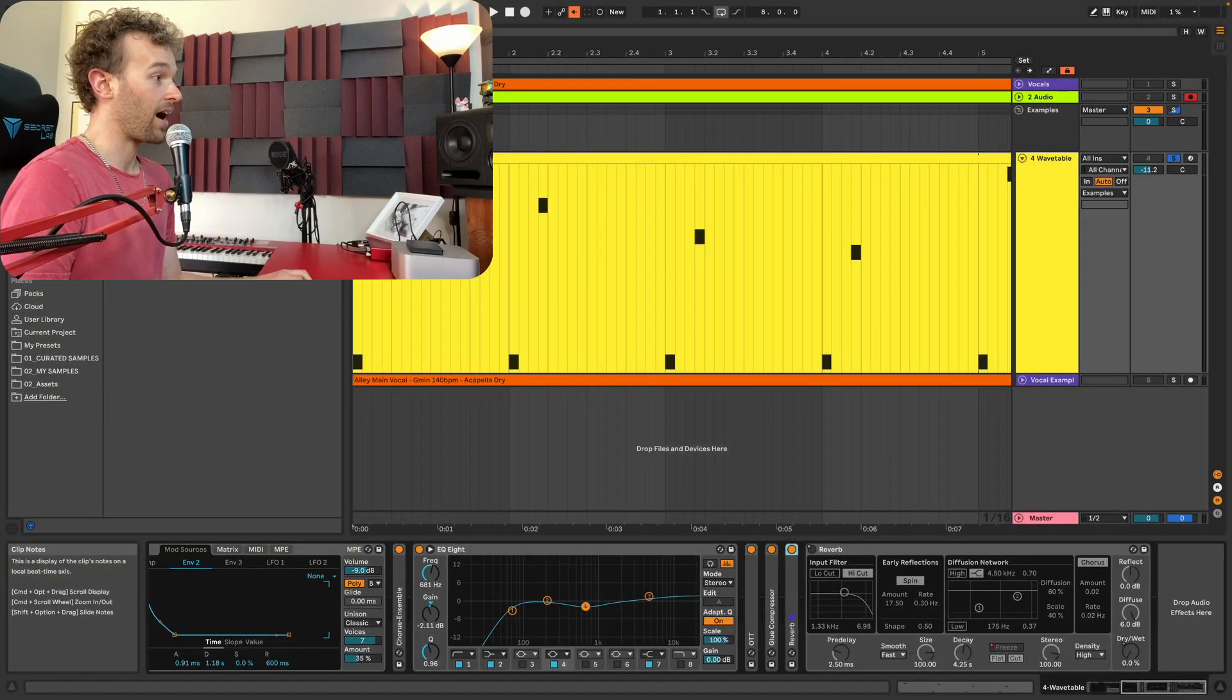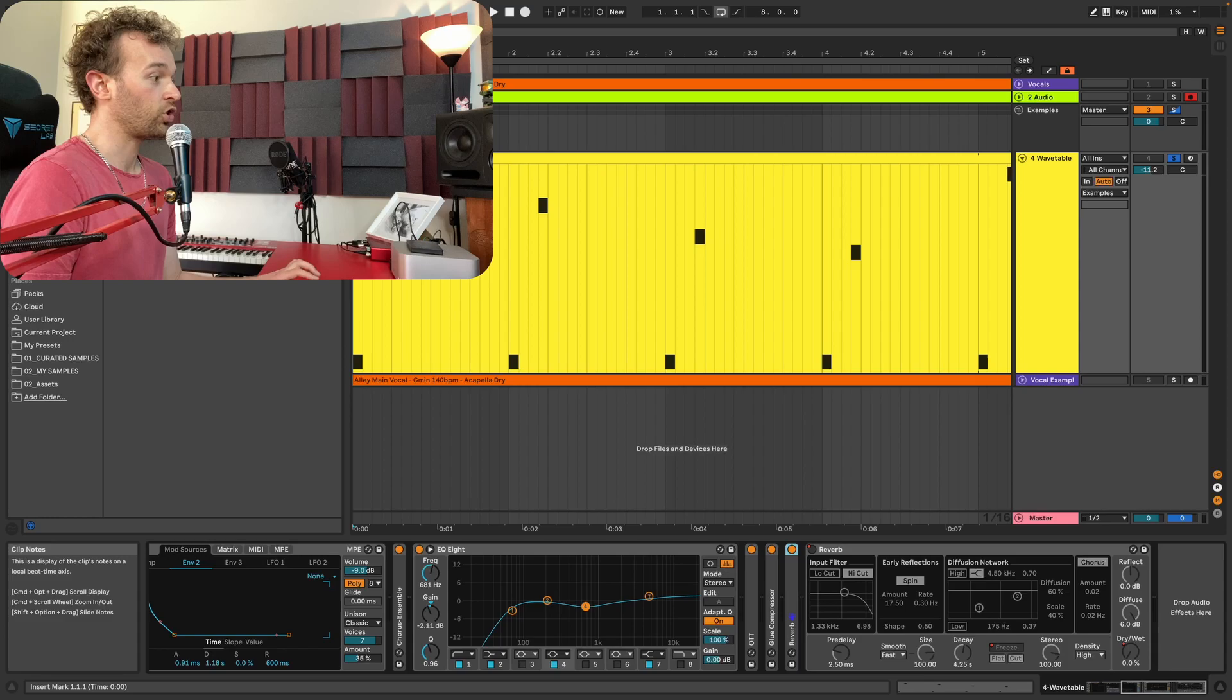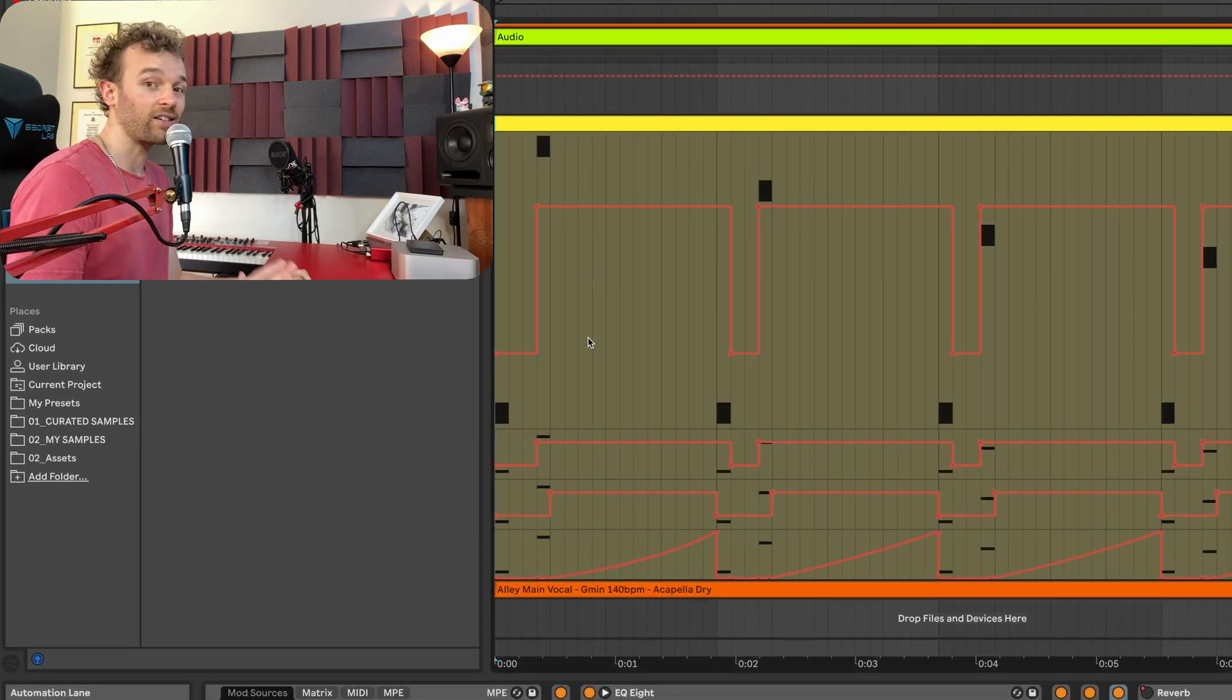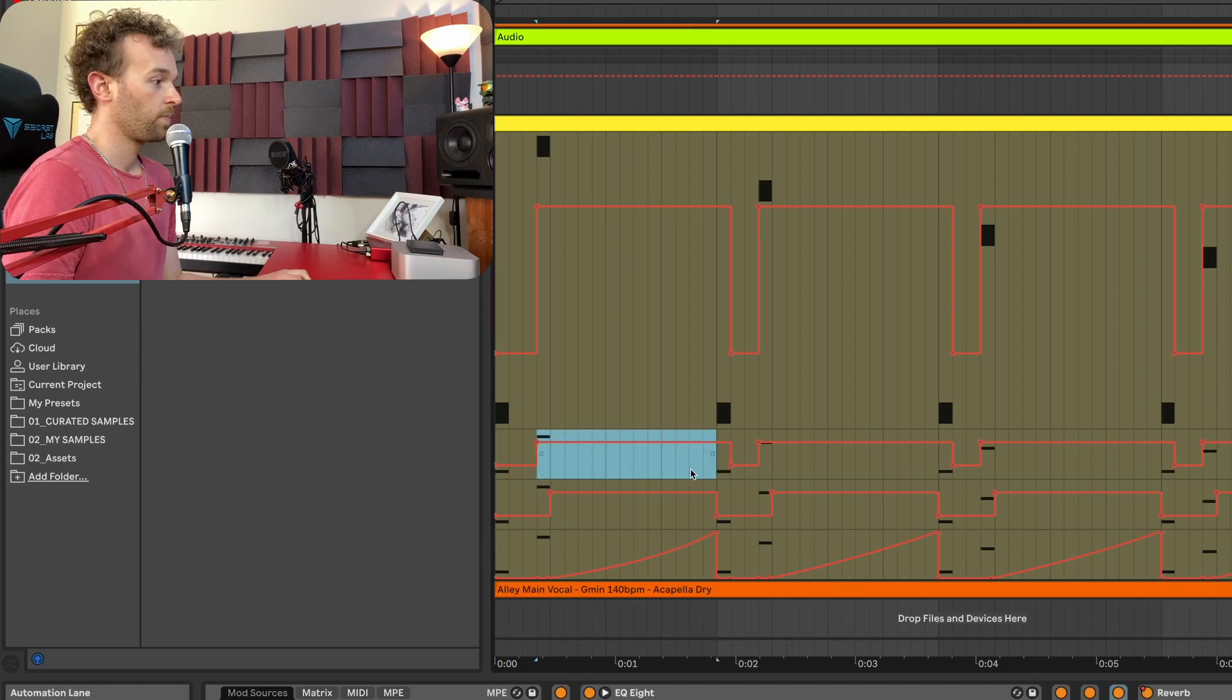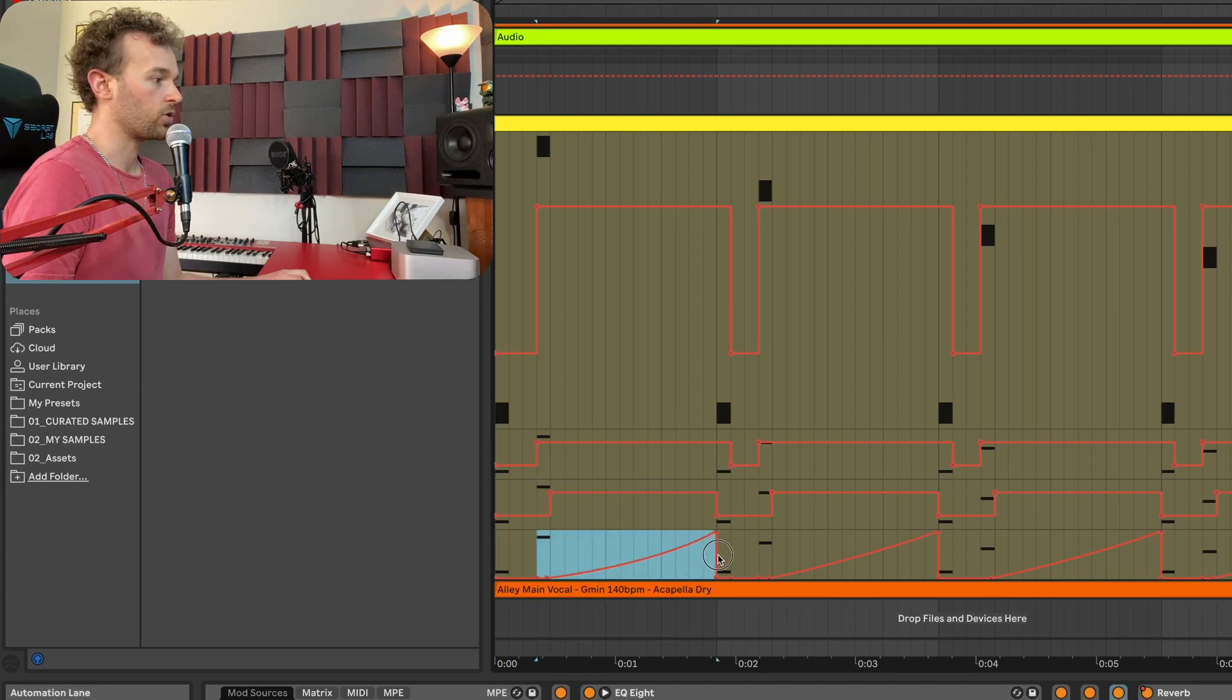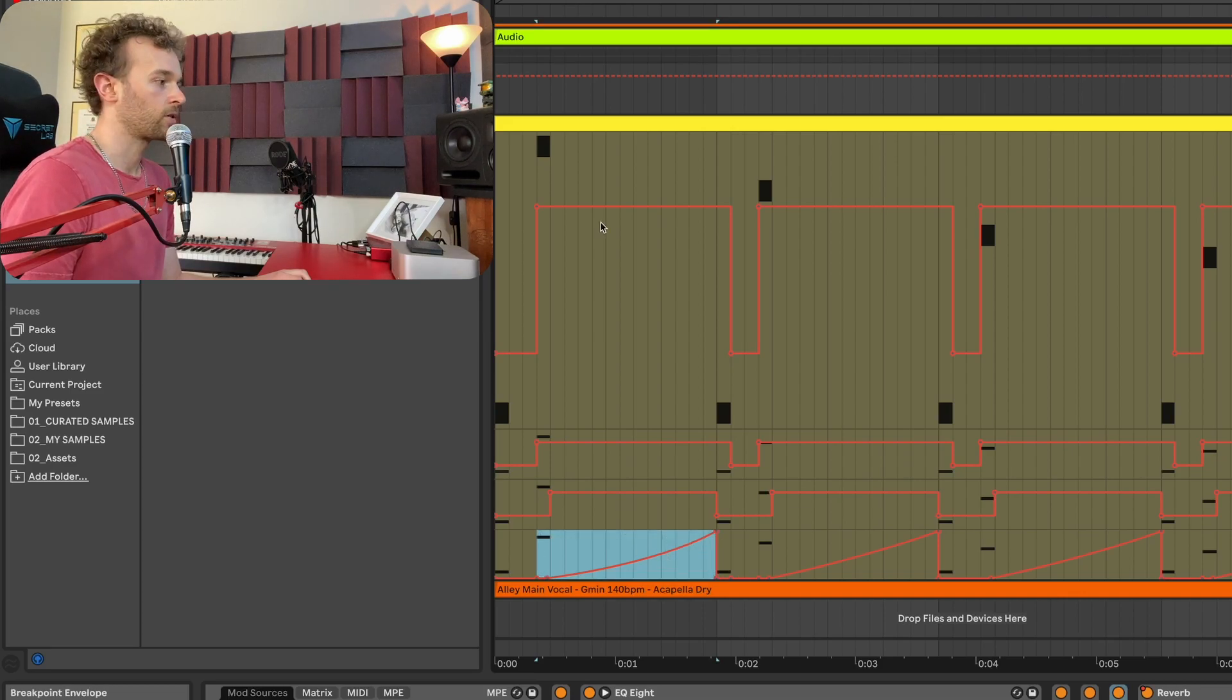And so I've actually gone ahead and done that and I've added a reverb at the end here. And if I re-engage the automation and show my automation, you'll see I've done exactly the same thing as we did before. Turning the reverb device on, freezing the reverb and automating the dry wet from 0% to a hundred percent in between those gaps.